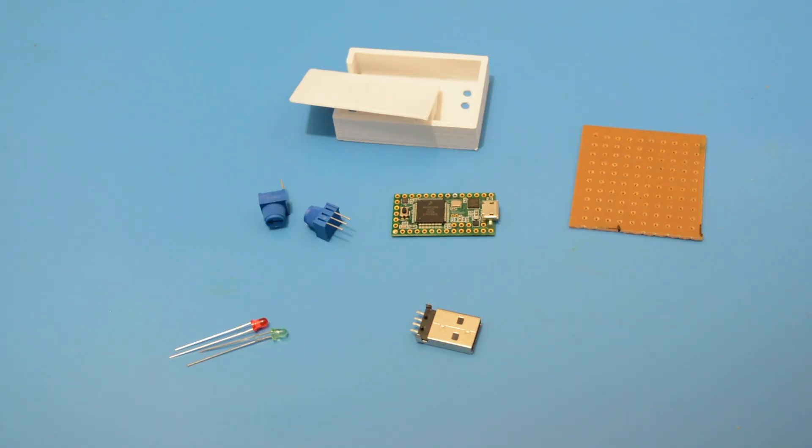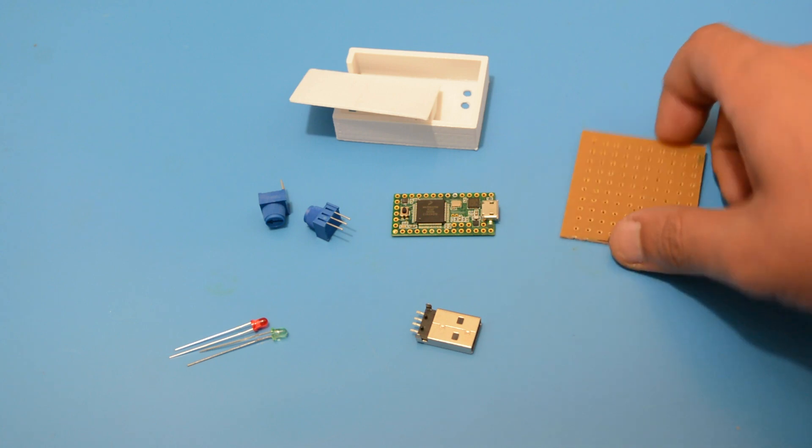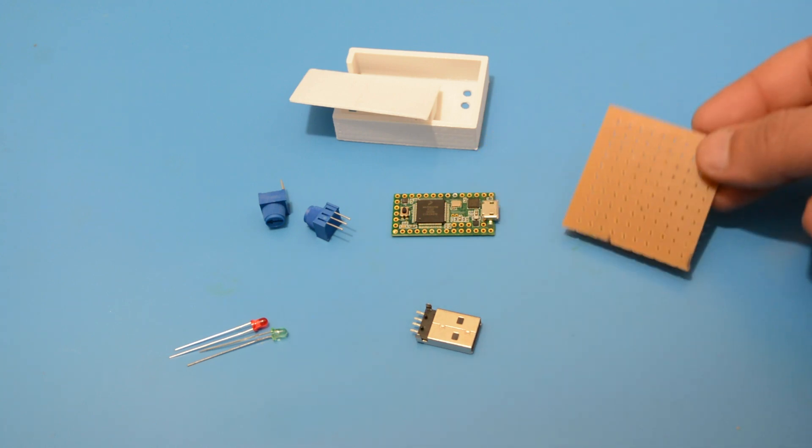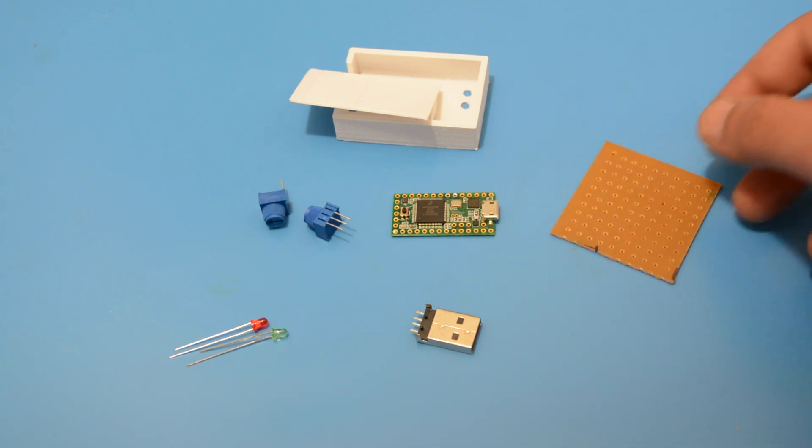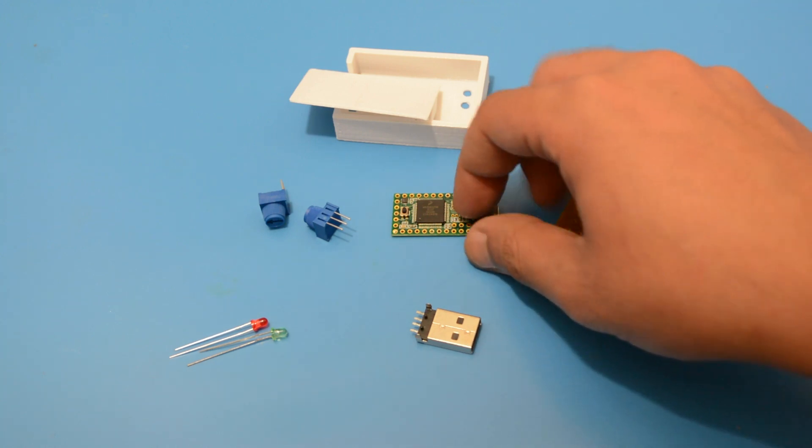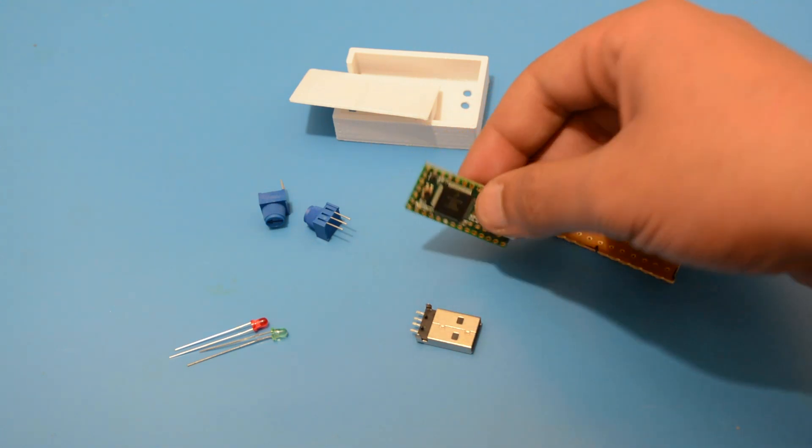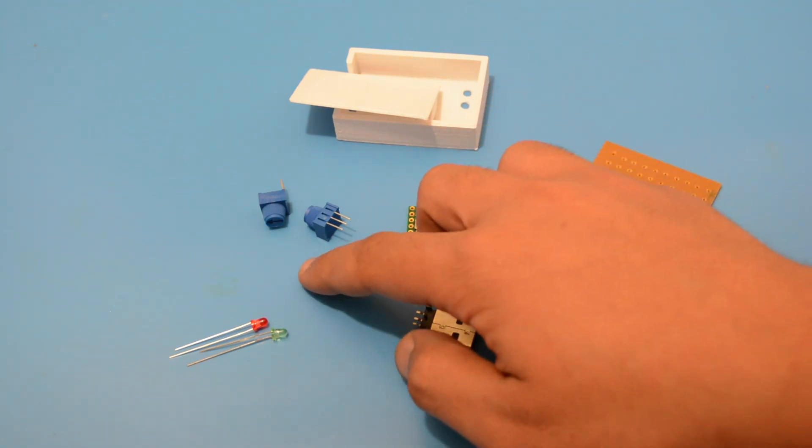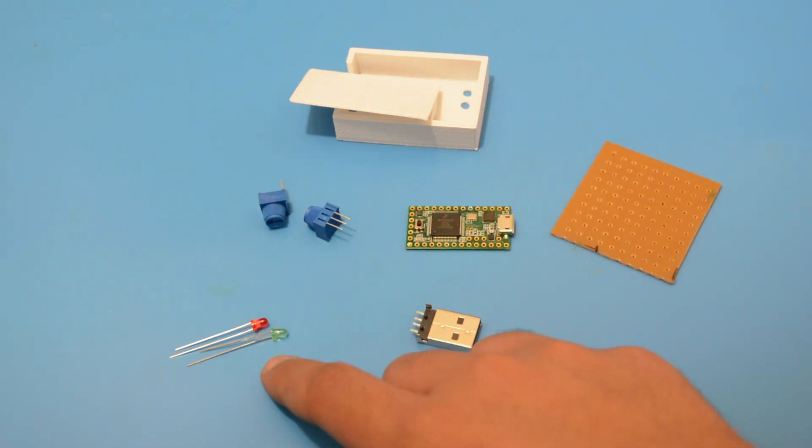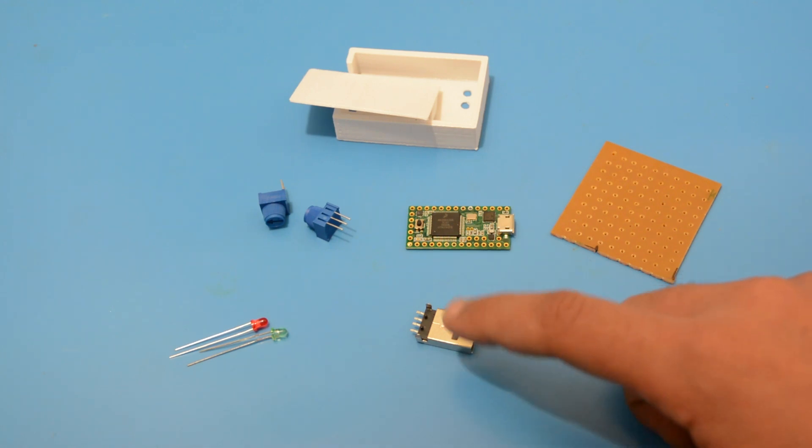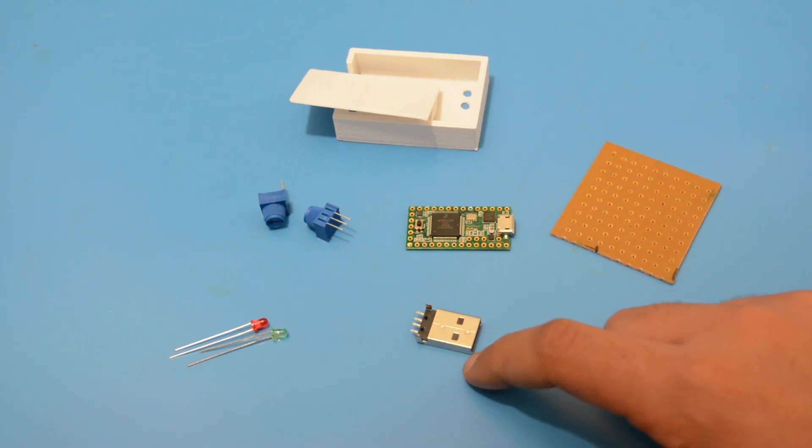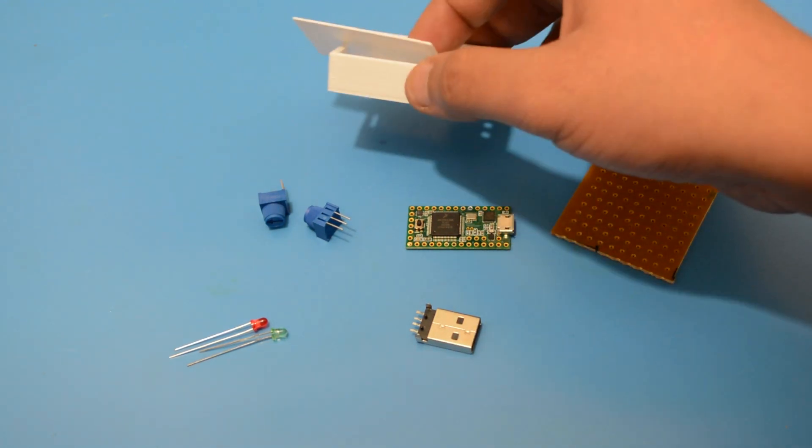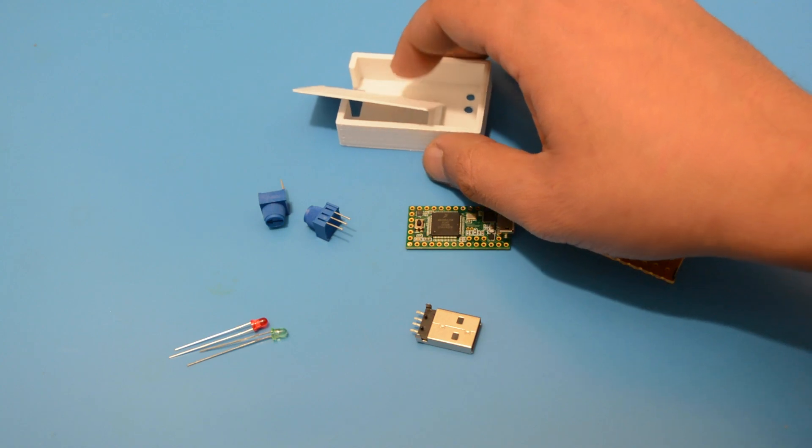For this project we will need a prototyping board, a Teensy LC, four 10k trimming pots, two LEDs, a USB connector and a 3D printed box.